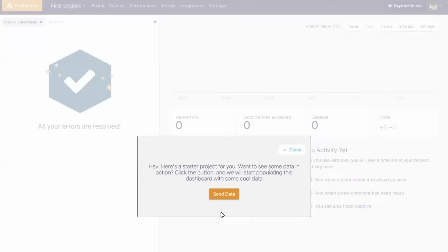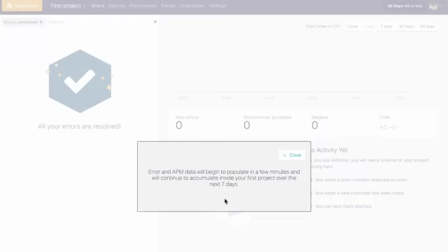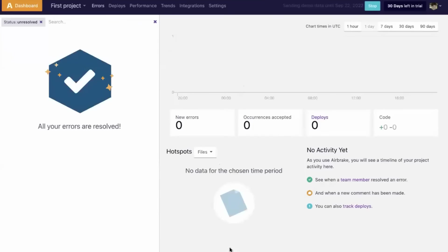After logging into your new account, you'll be shown this prompt for a starter project. Simply click send data and the error and application performance monitoring data will begin to populate.